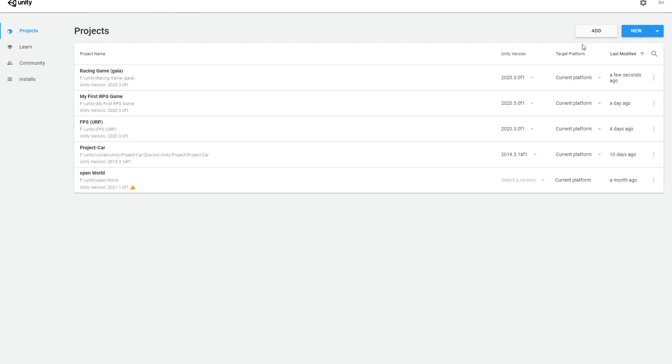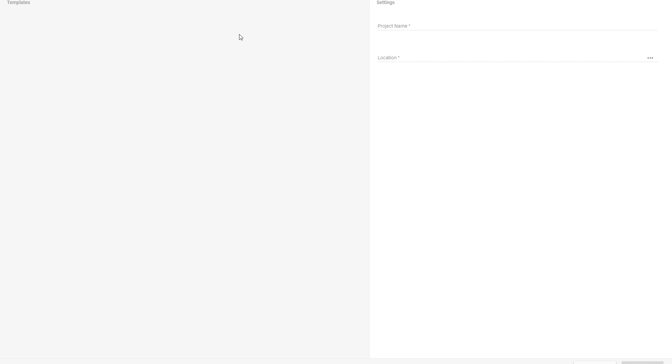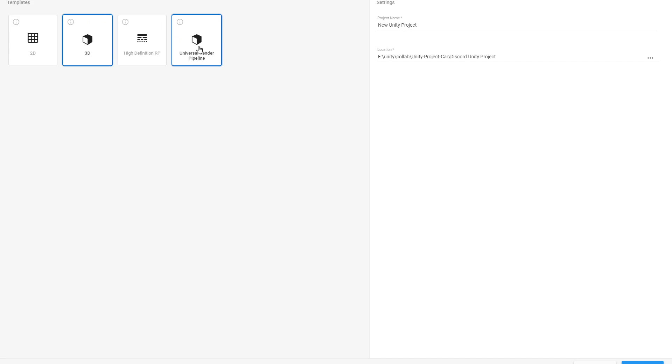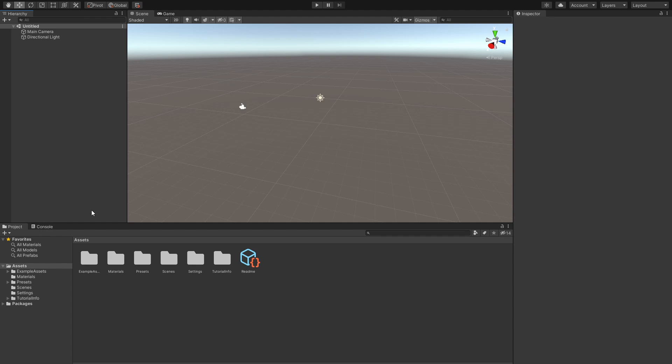Open your Unity Hub and then create a new project. I'm using version 2020.3 because this is the LTS version. Create a new game. Don't forget to use the Universal Render Pipeline. Name it whatever you want.